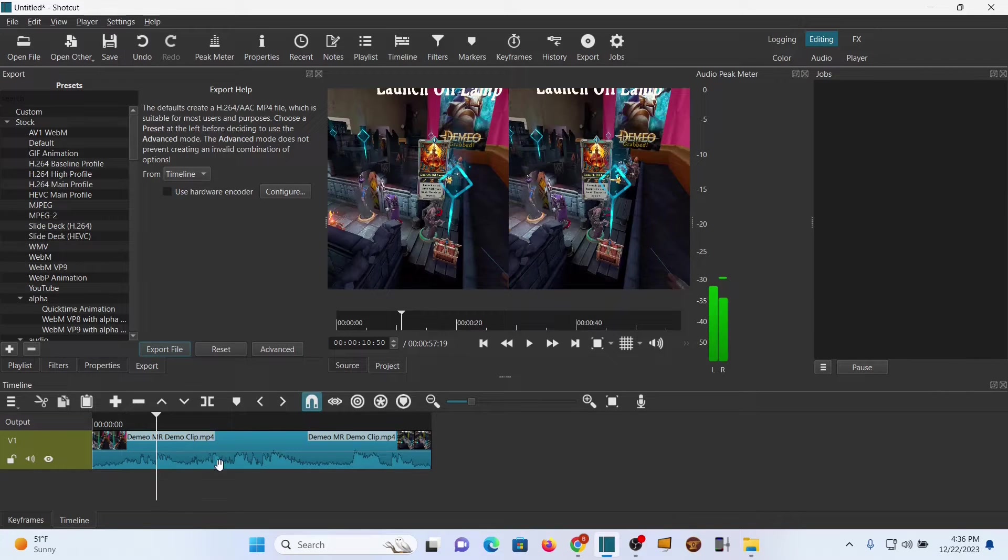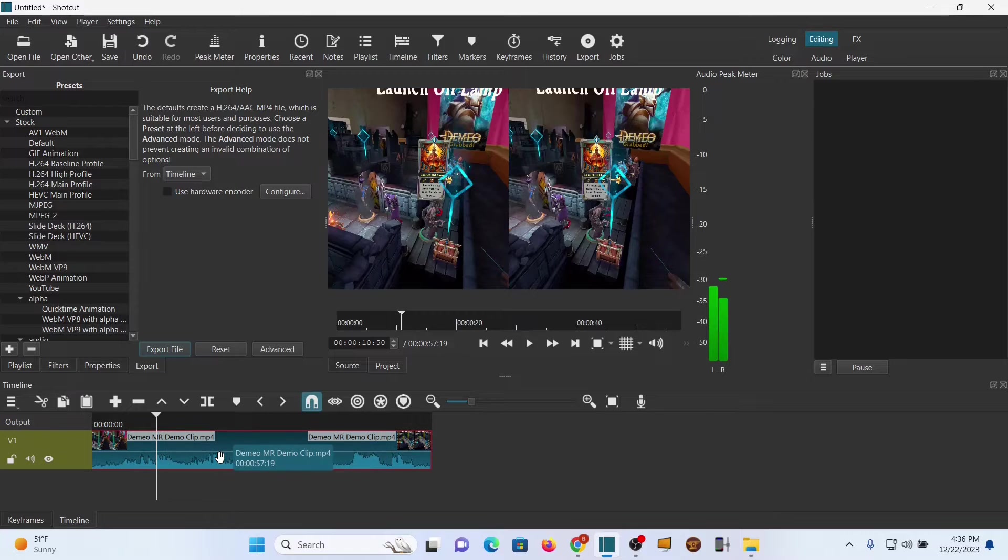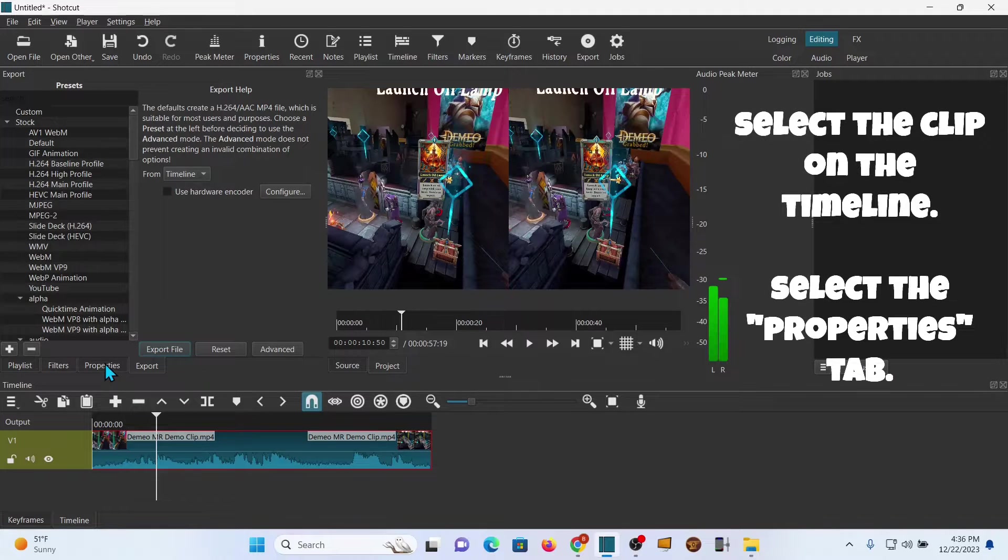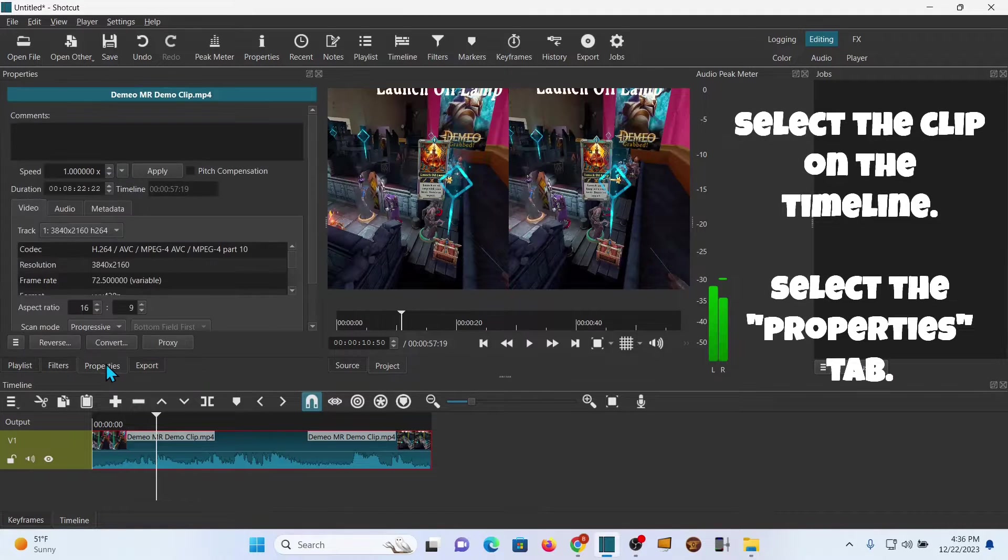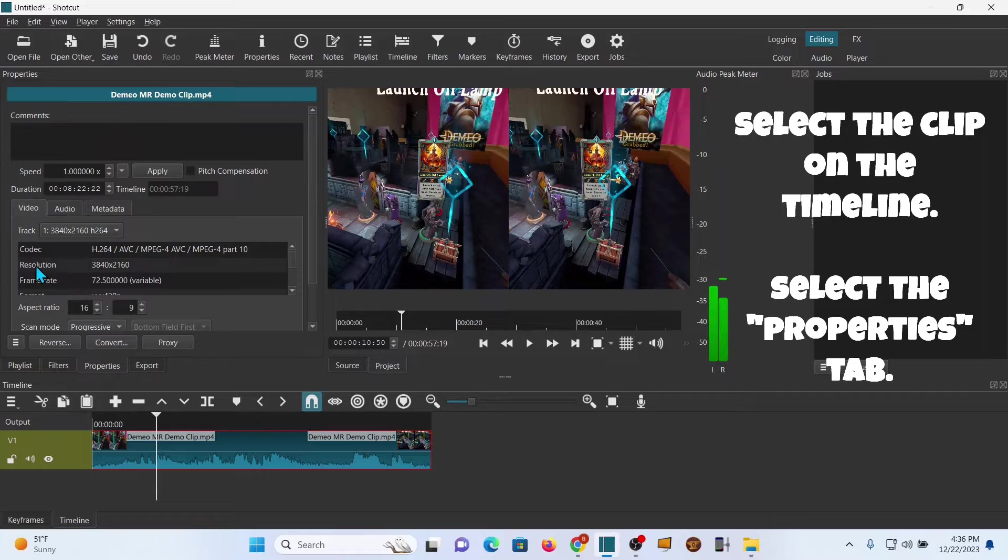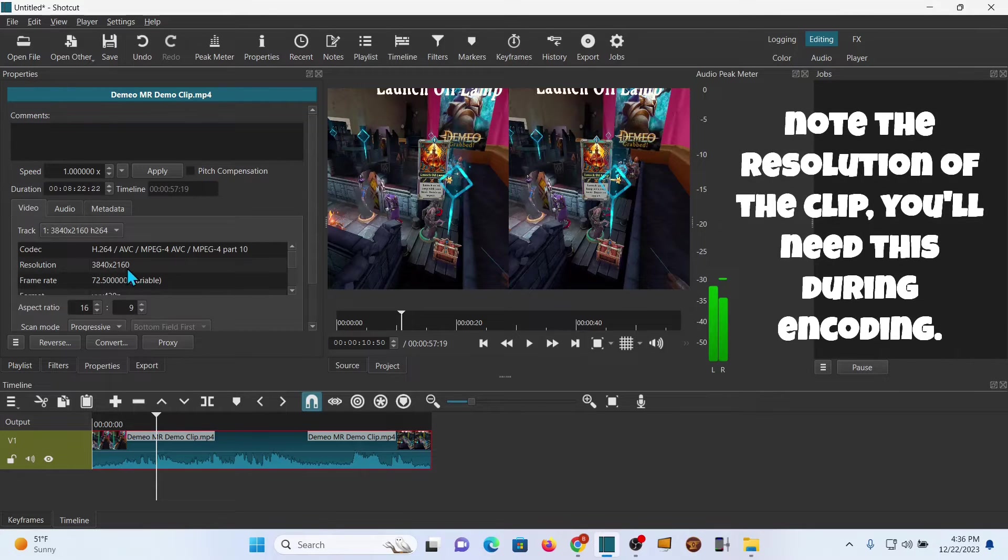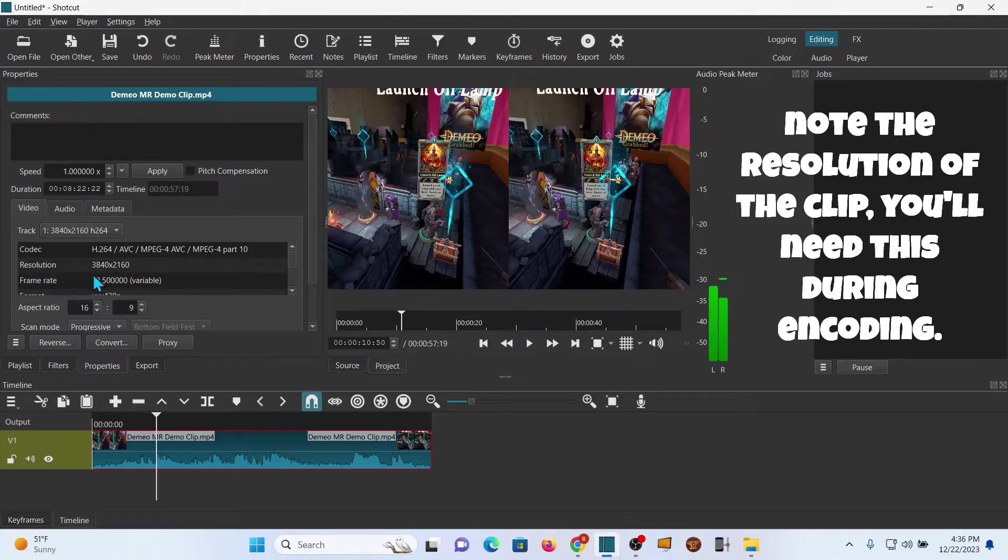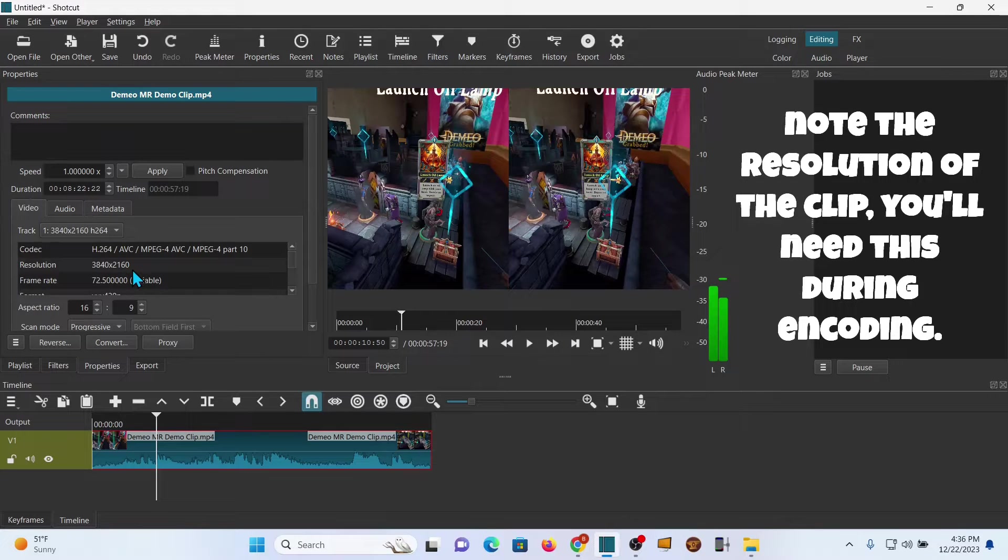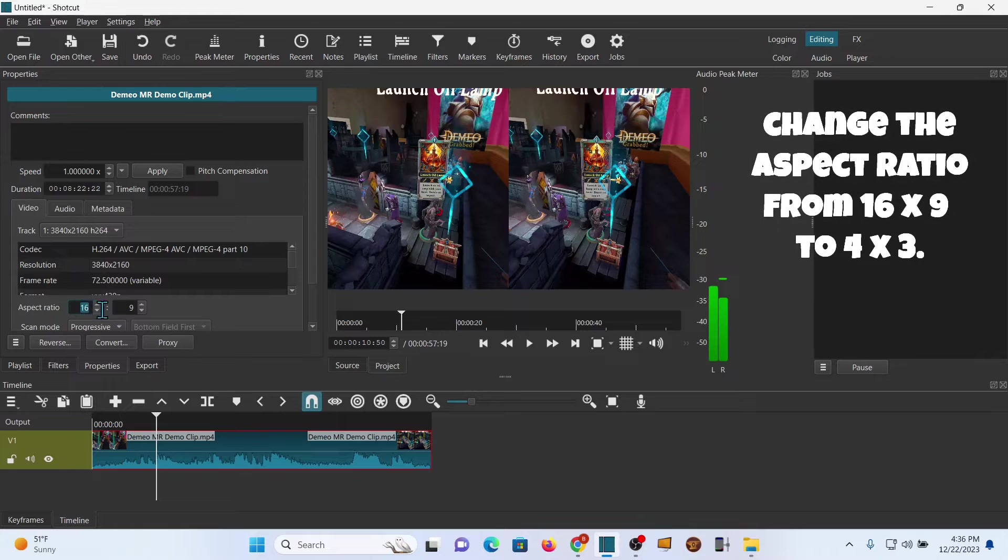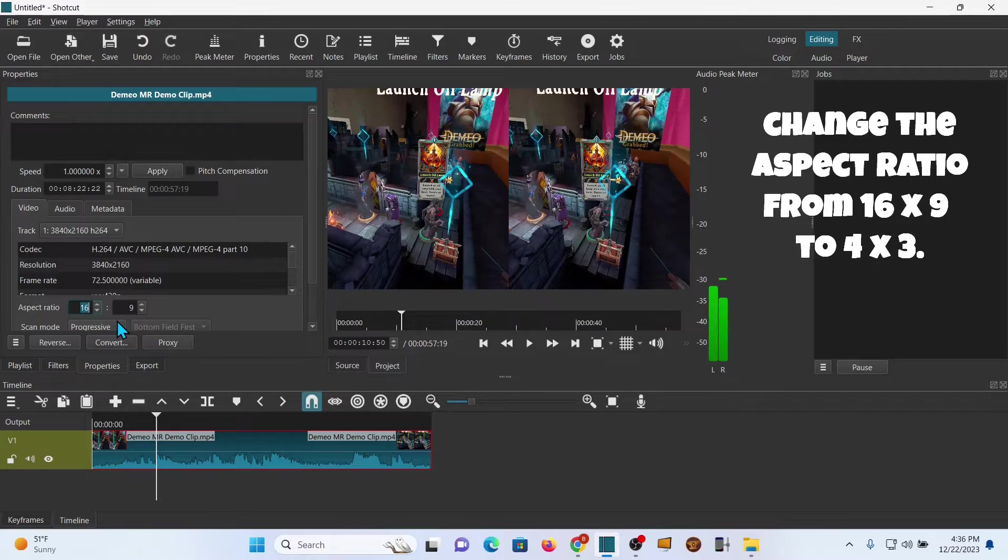Alright, that looks good. I'm gonna select the clip, go to properties here and check your resolution to see what that is. You'll need this for Handbrake. Right now I did 2160, so this is going to be 4K video and the aspect ratio is 16 by 9.